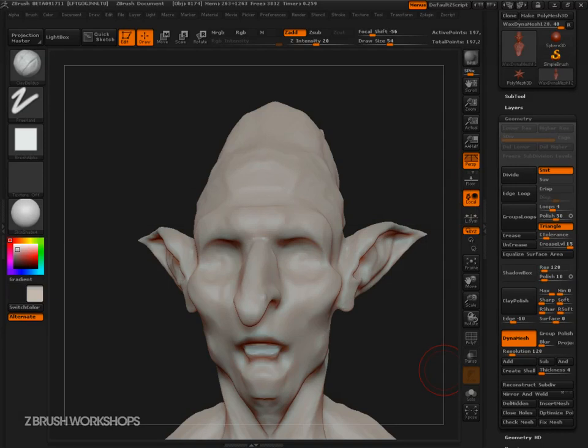Hey there, this is Ryan Kingslang, founder of ZBrush Workshops and the brand new CreatureWorkshops.com. In this video, in this series, I want to share with you the things that I think are really cool about ZBrush 4 R2.